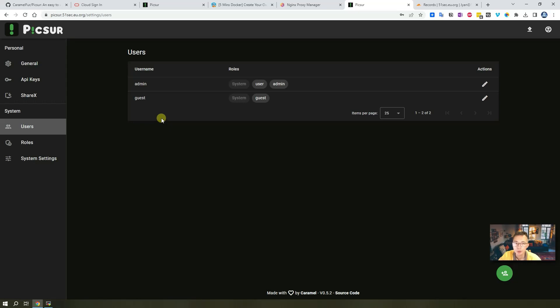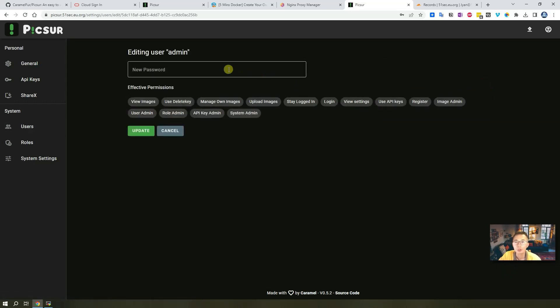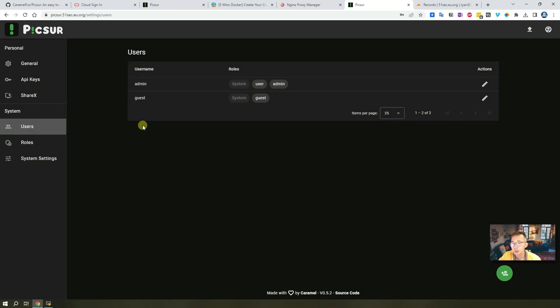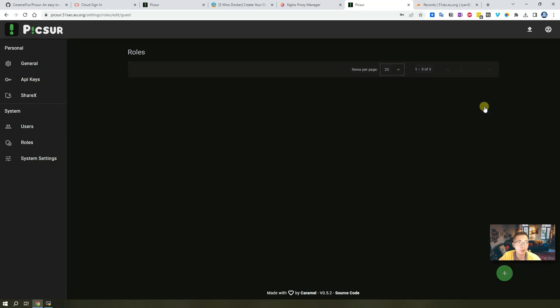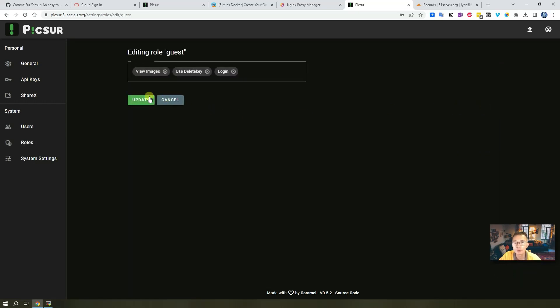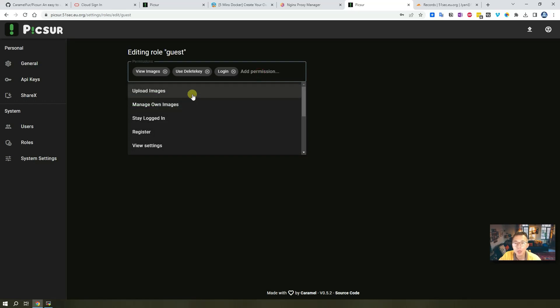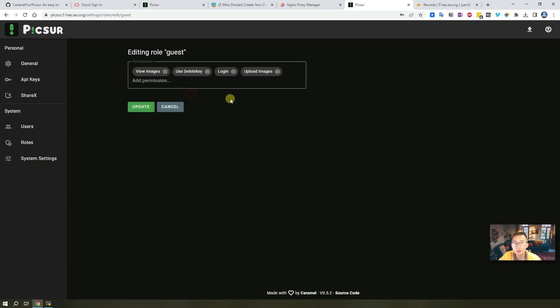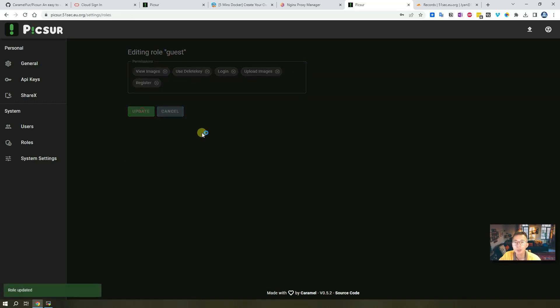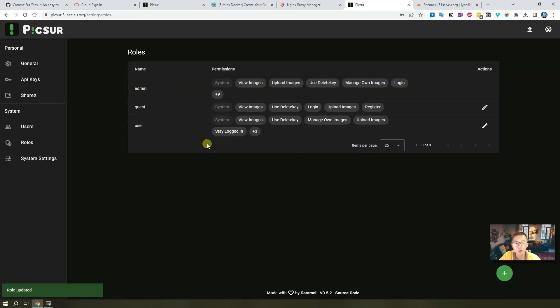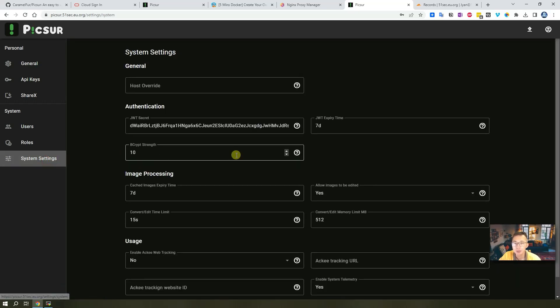There's an interesting part - we have default user admin and guest. You can change the password by editing the user admin. For anonymous uploading or register, you need to give a specific role to the guest. For example, right now guest can view image, use delete key, and login. They can use those three functions. But if you want them to be able to upload the image, which is anonymous uploading, you need to give this permission. Or you can let them do a register, so we can have those enabled.